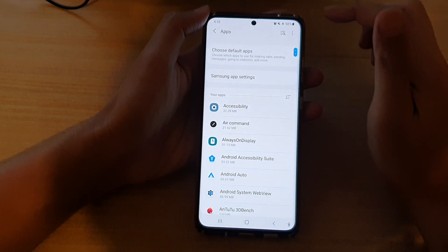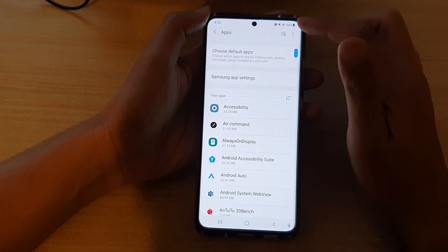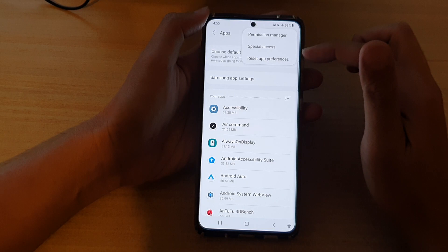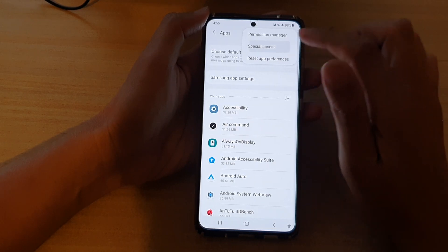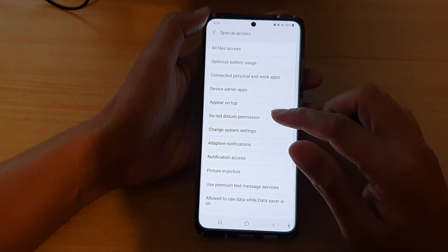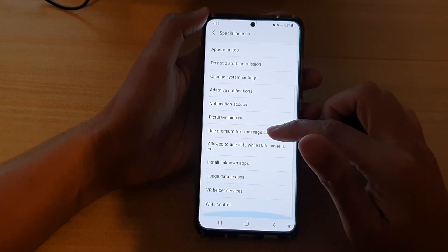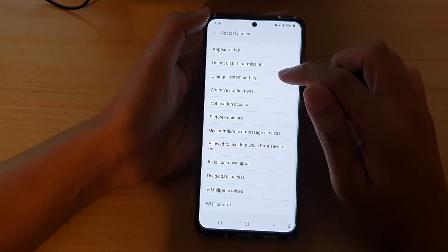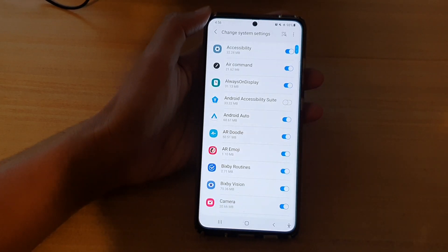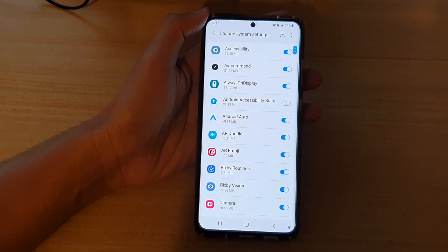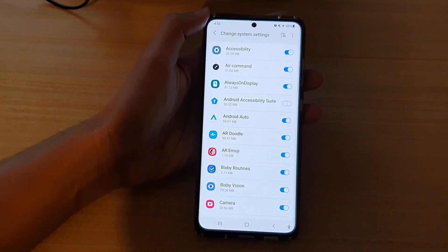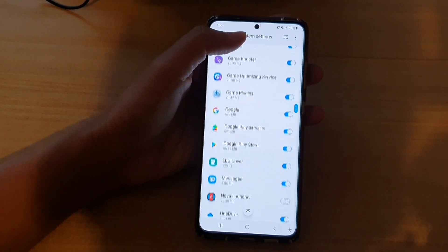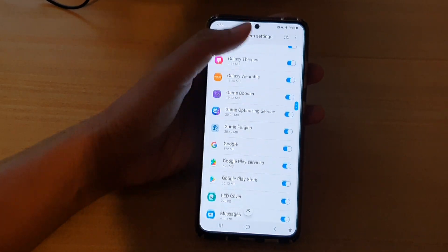In Settings, go down and tap on Apps. In here, tap on the option key. From the pop-up, choose Special Access, and then go down and tap on Change System Settings.